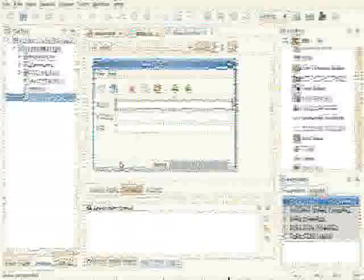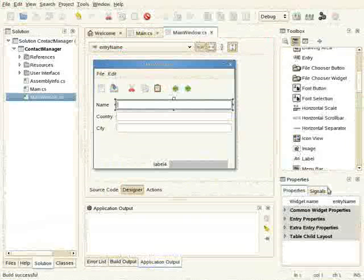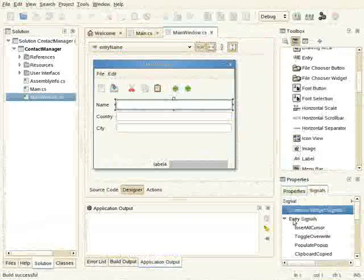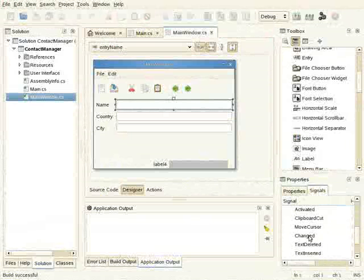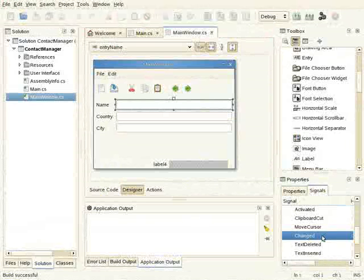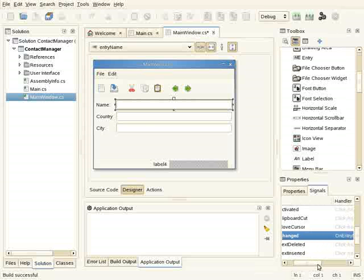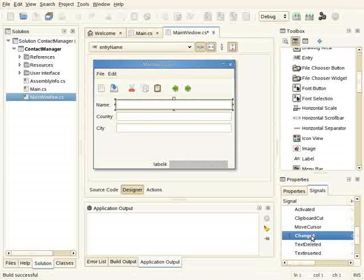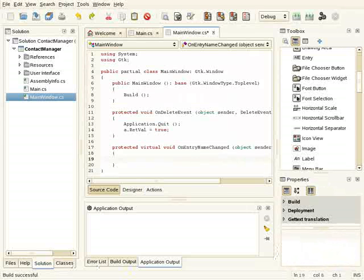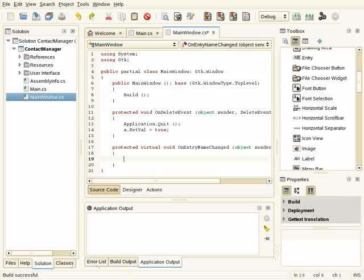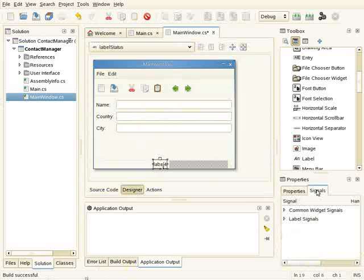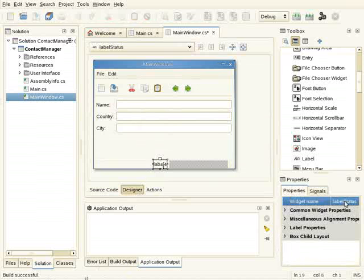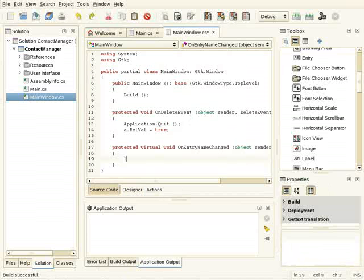What I'm going to do now is to bind some events so I can show you how to work with events and signals. So what I will do is when user types something here, it will update the status bar. So for this I select the entry and the signals tab, and go to the Change event. If I double click, I set the event handler. If I double click again, I go to the handler. So here I can just update the status bar.